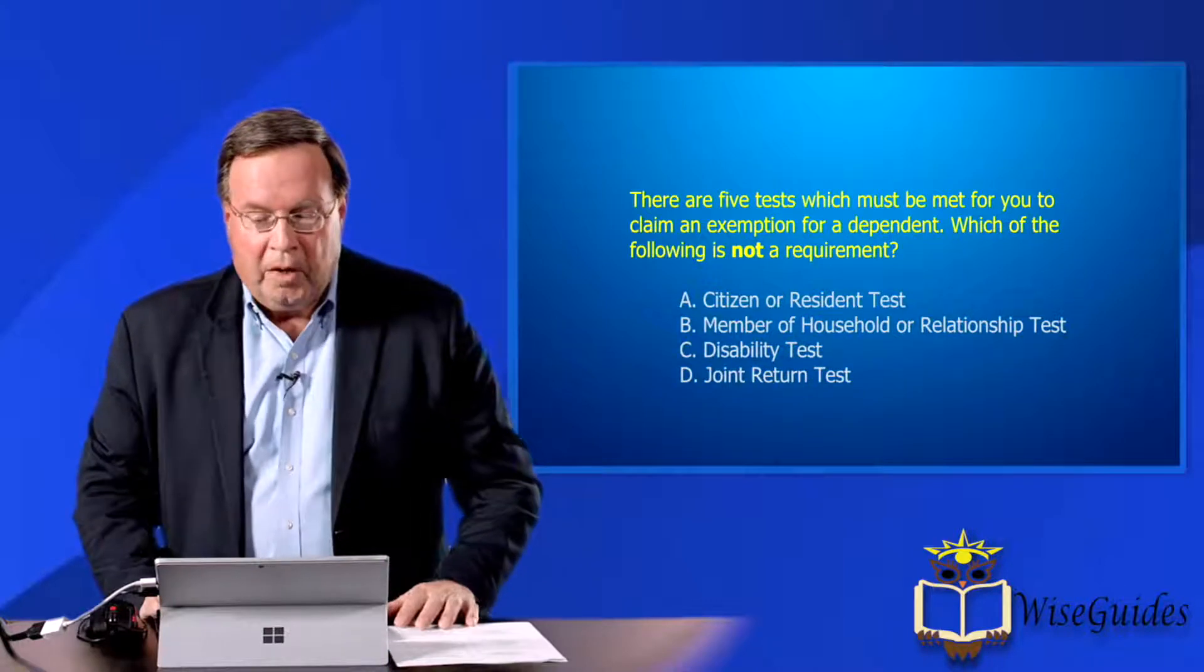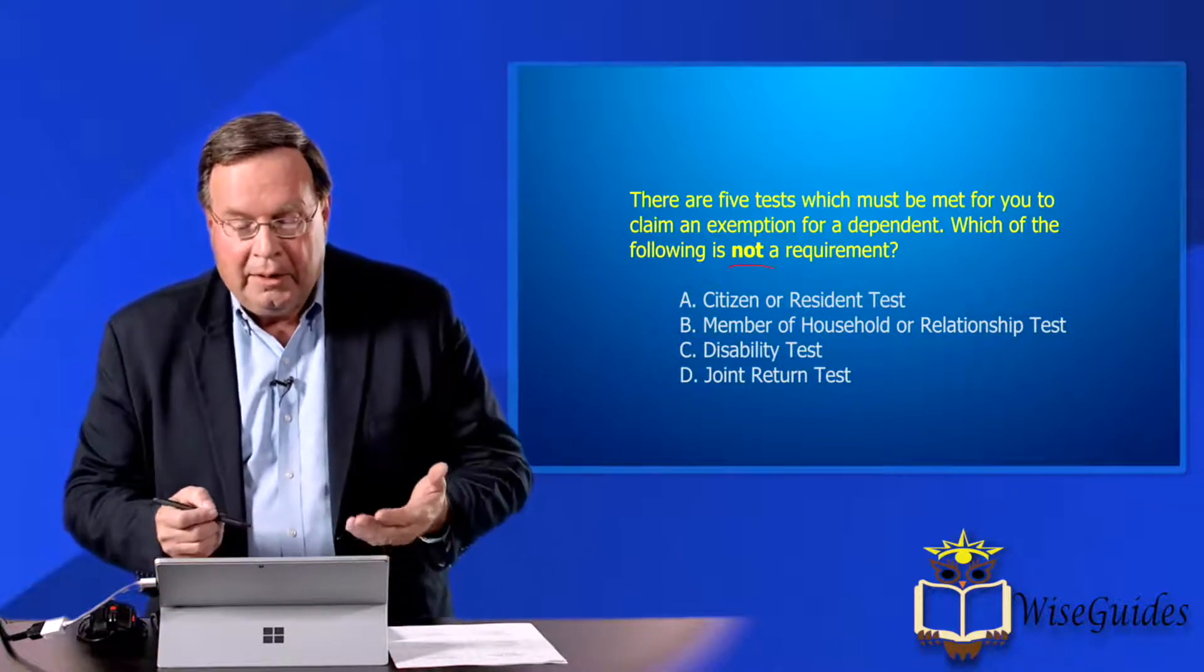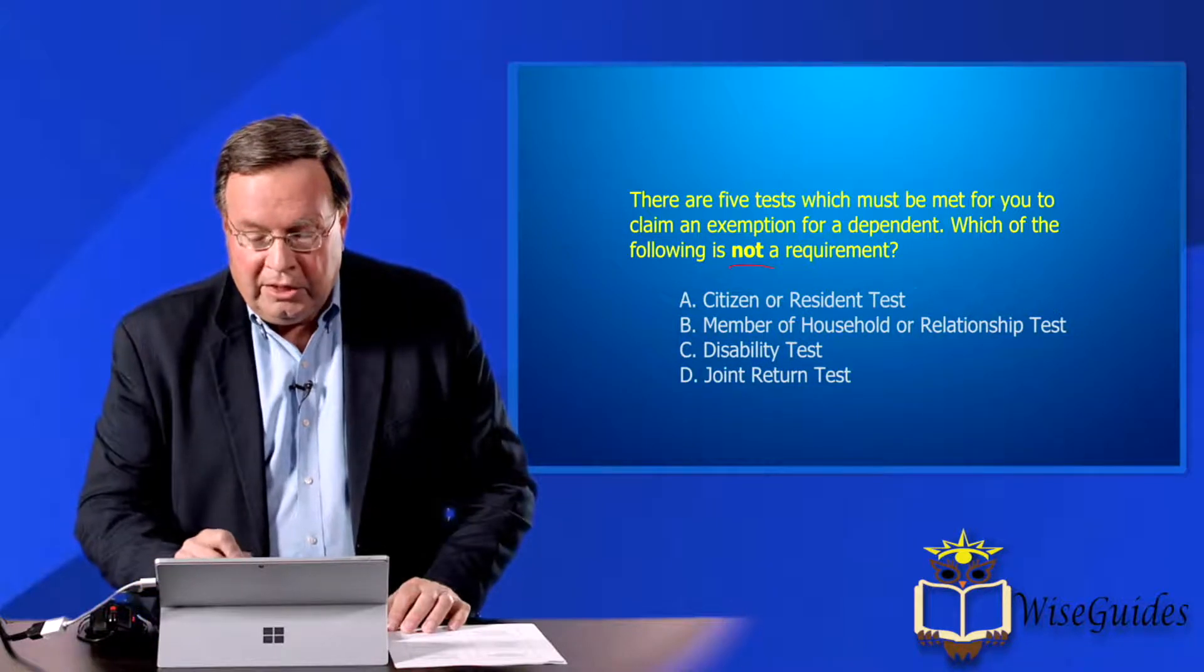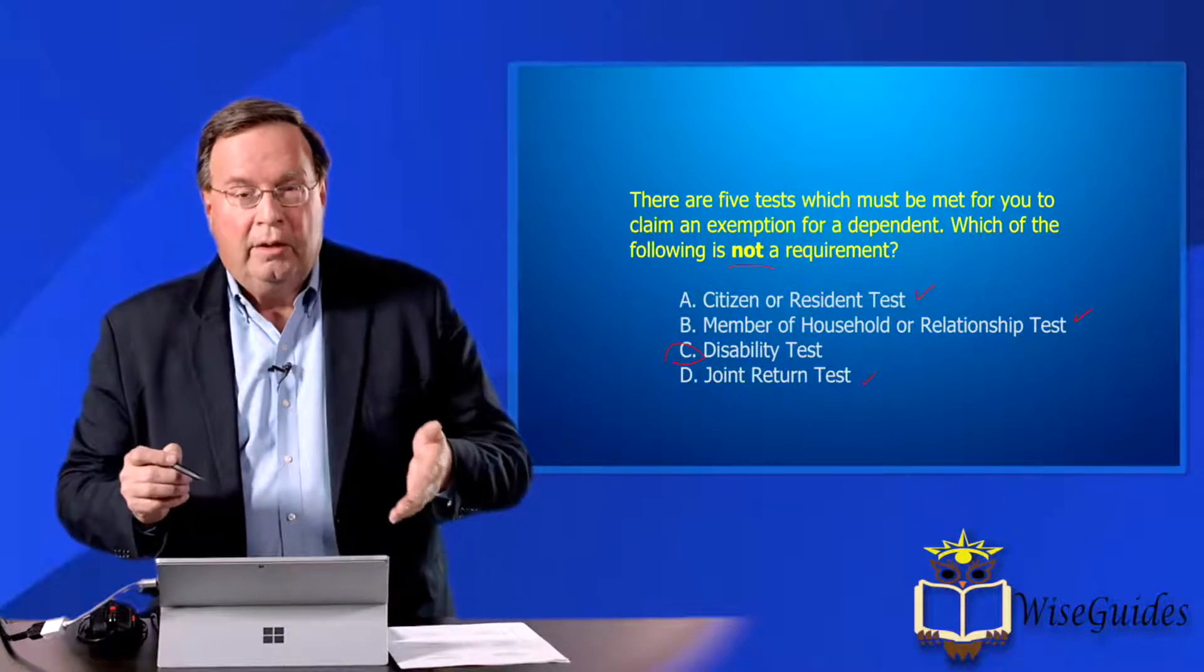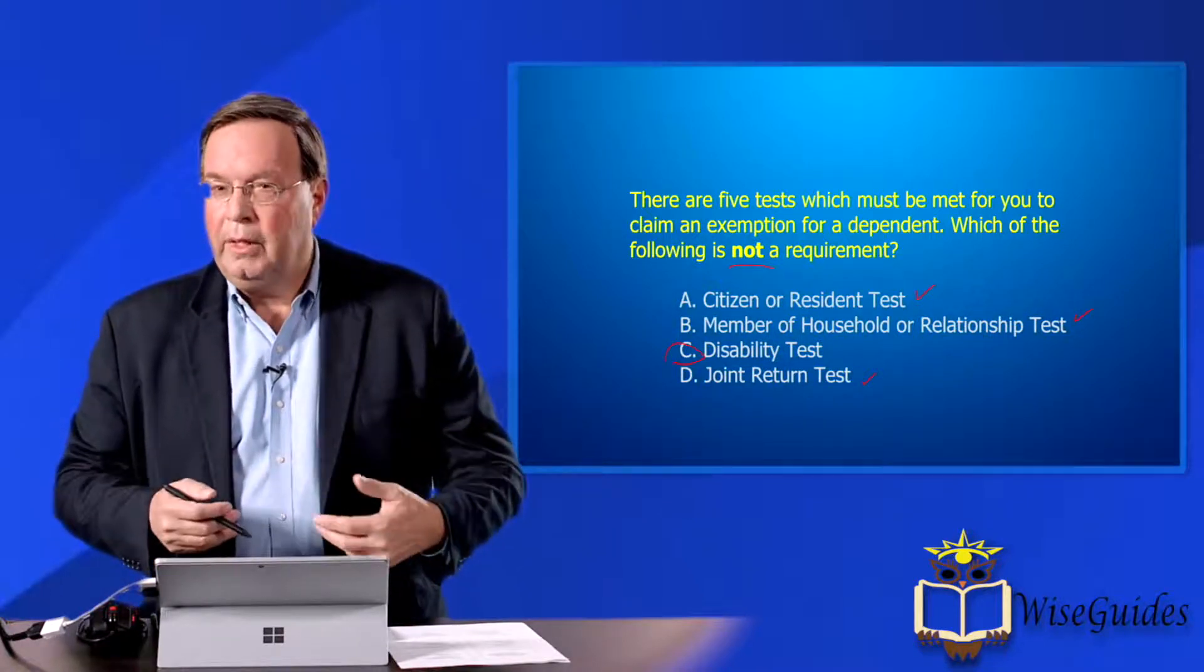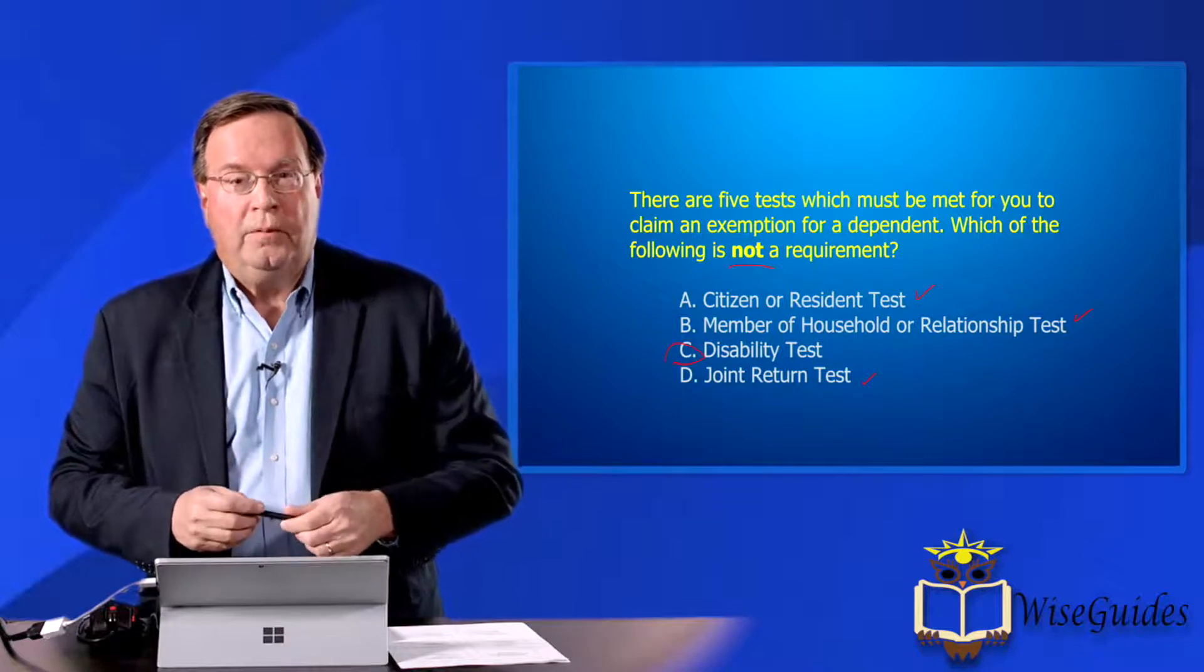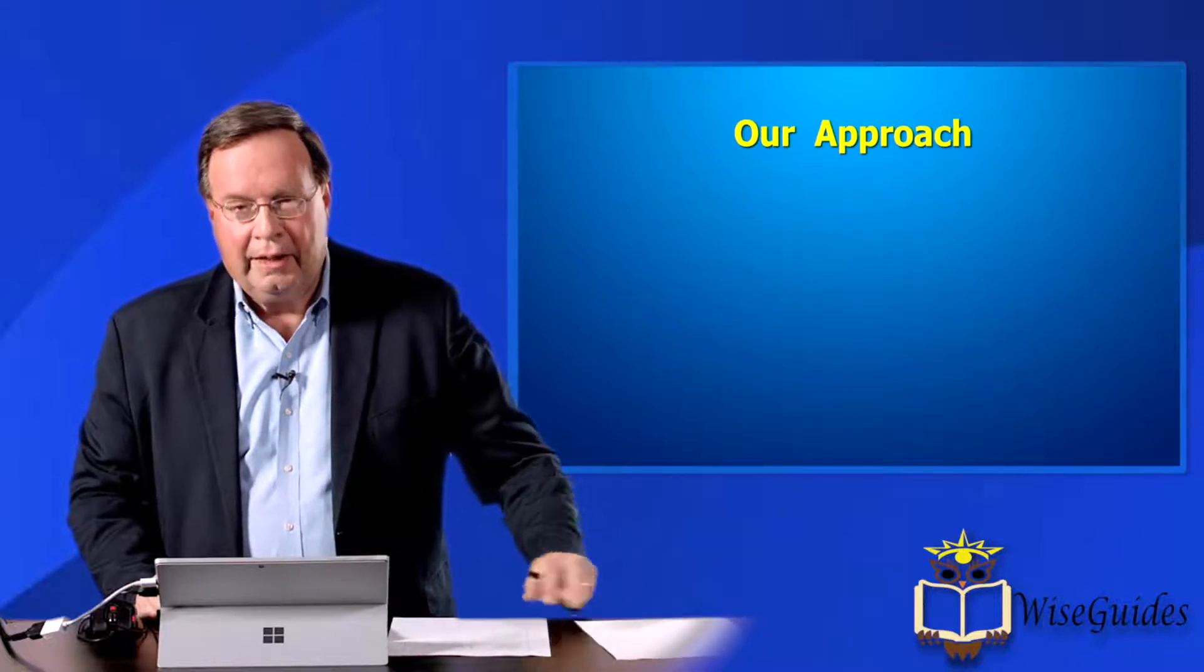And the third one is all of the following except. So which of the following is not a requirement? So this is similar to what we had in the last one in terms of having that negative statement there. But they're dealing with what are the five tests. Now this is not quite exactly the way the law reads, but they haven't changed it. But your citizen or resident test is there. Member of a household test is there. And a joint return test is also there. But what is not a test is the disability test. And so using this type of a format, we're basically taking a look at all of the following except. So they're sometimes hard to go through. And so what we're doing is we're sometimes testing logic, as opposed to simply what the tax law is.